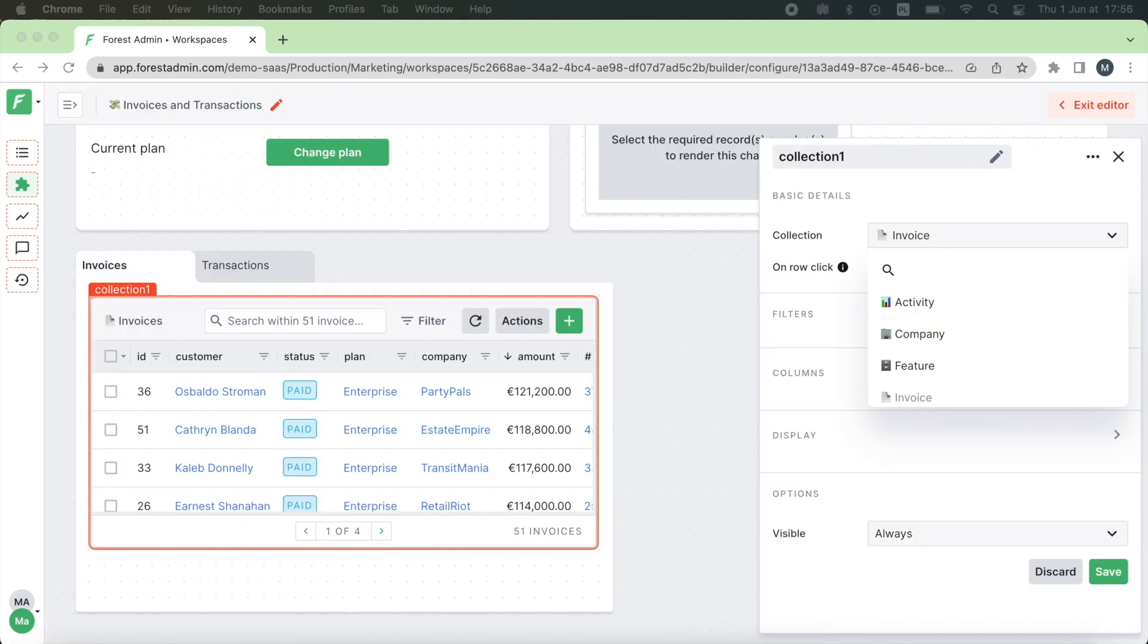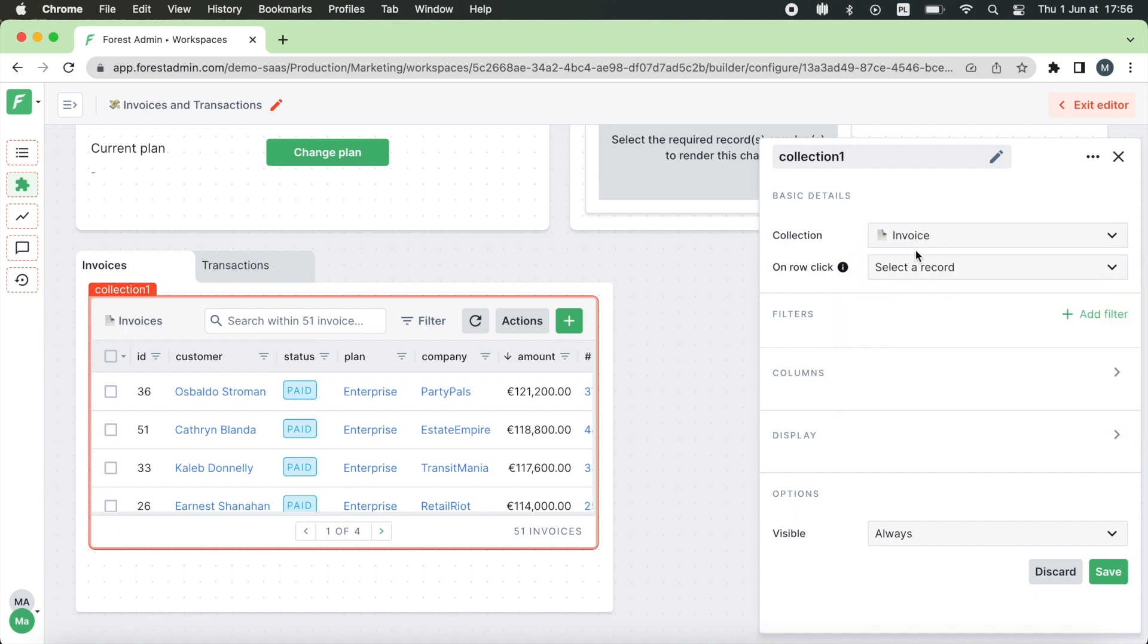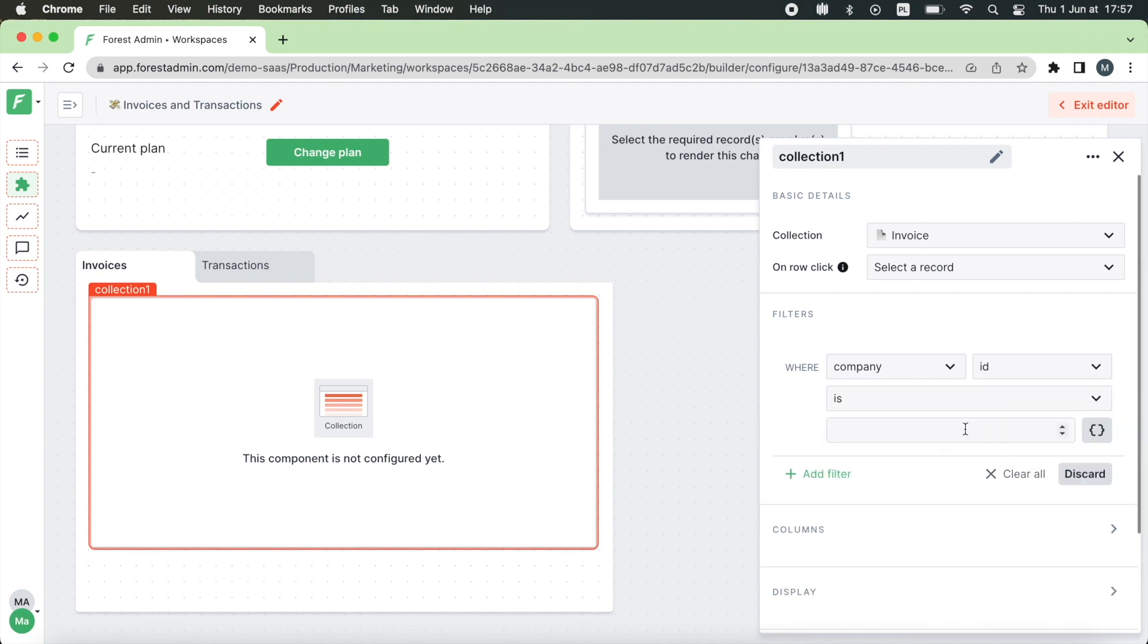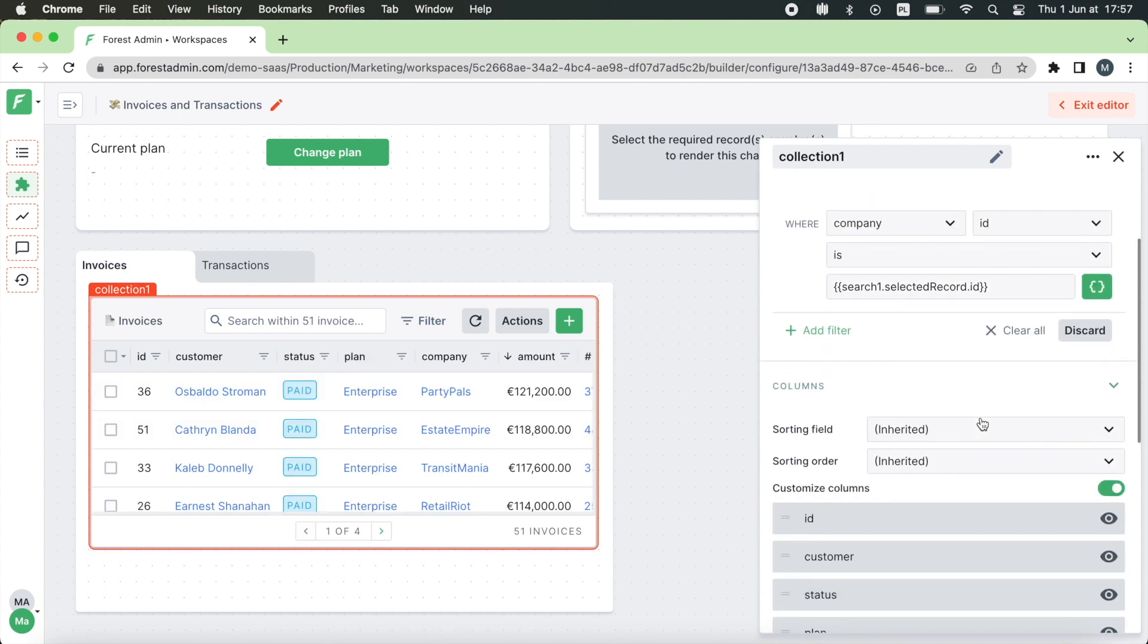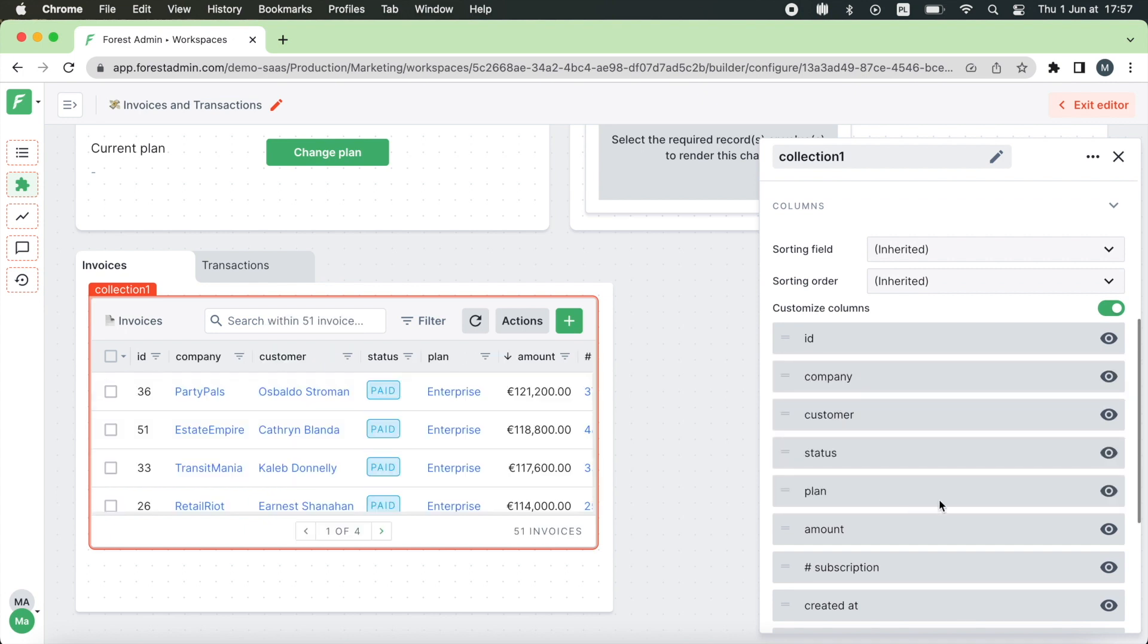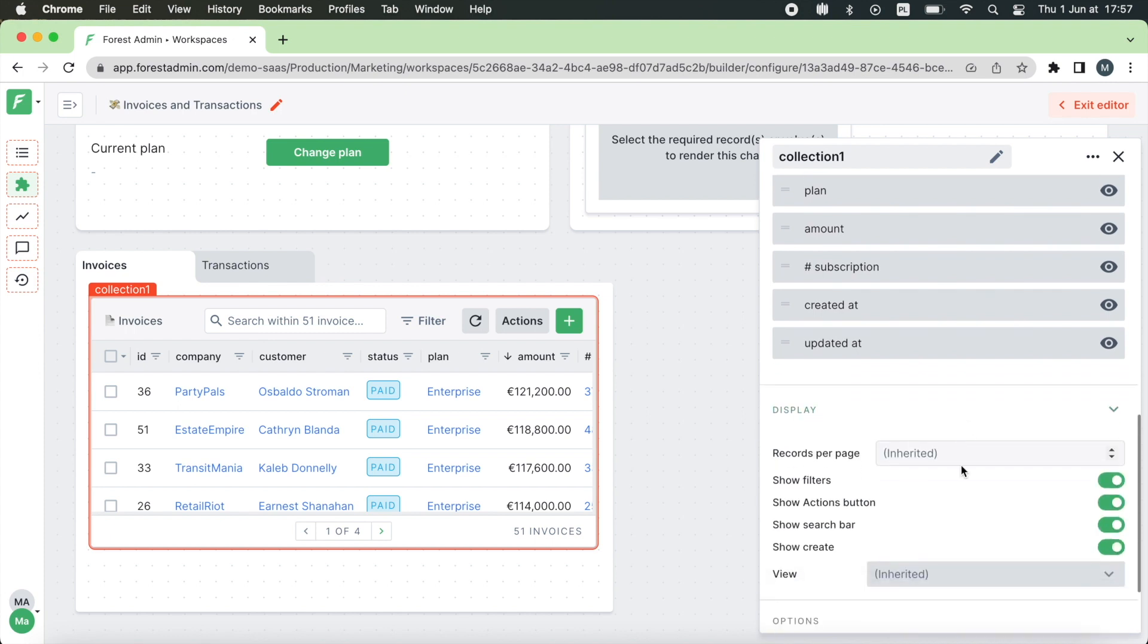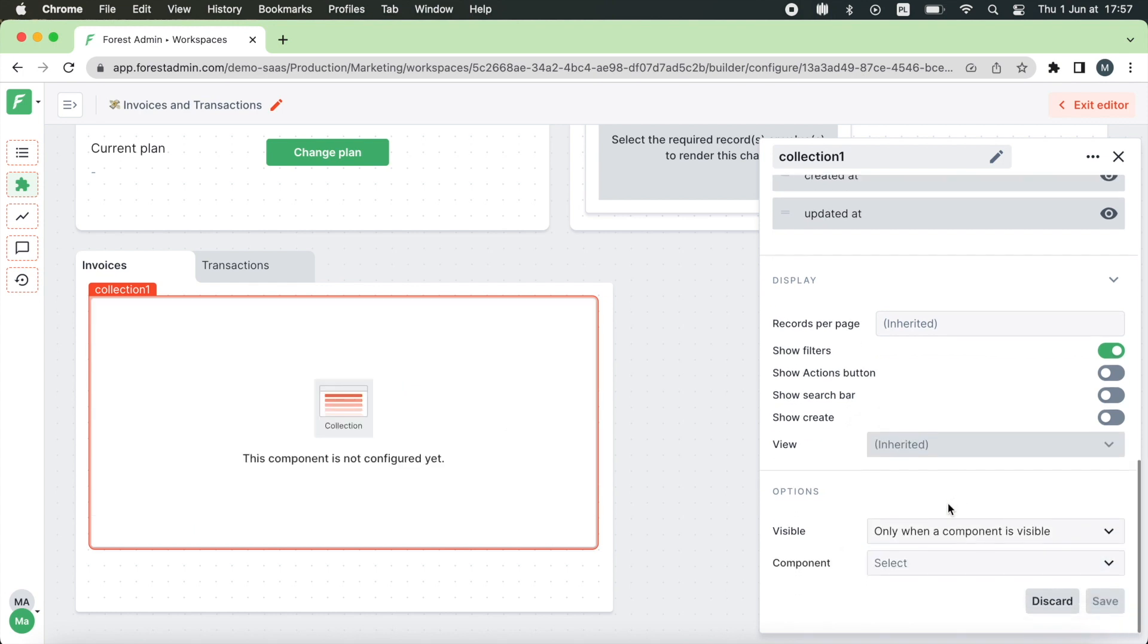First of all we want to display only the invoices that belong to the company from our search results. So I'm going to filter the invoices through the company. We need to fetch the company ID and the search results. Now you can also sort your data if you have a lot of results and rearrange the columns if you prefer to move some information forward. Eventually you can also hide some elements of the UI if you prefer to give it to your team members in a read-only mode for example. And finally you can display the component only when another component is visible. For example the button we created earlier.